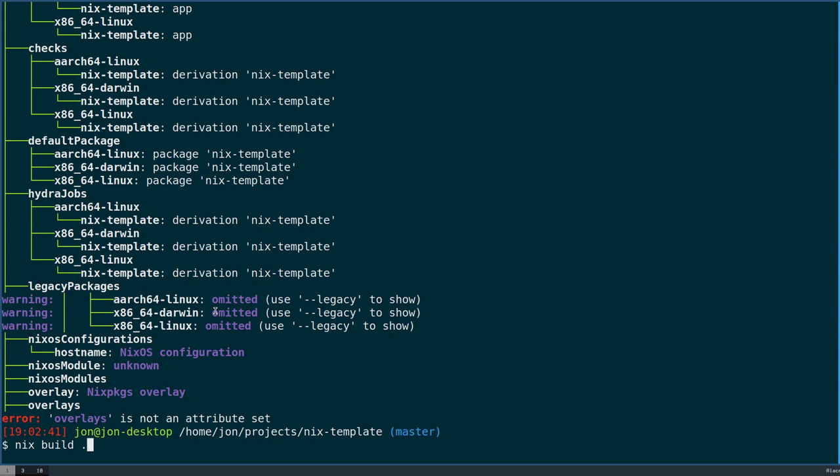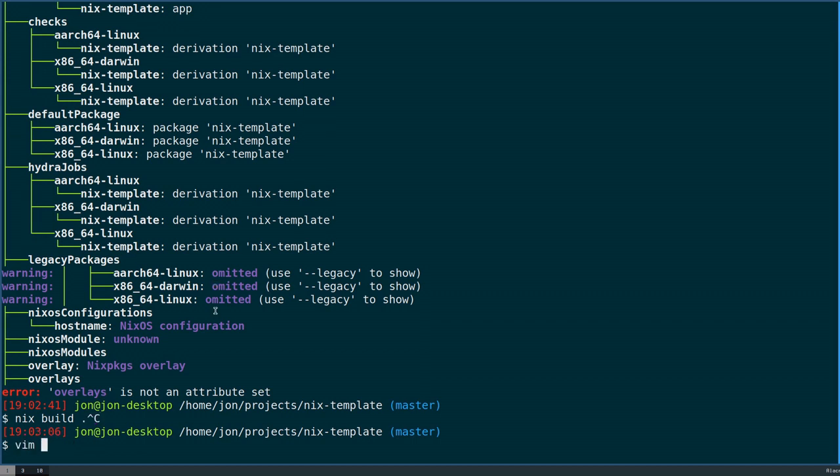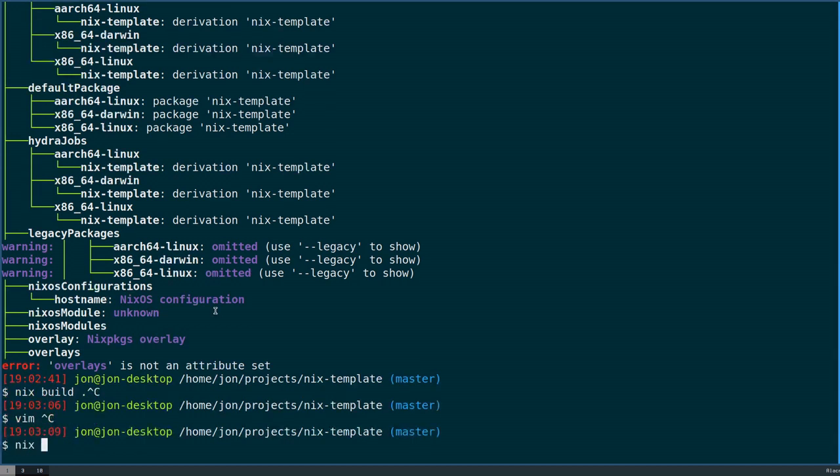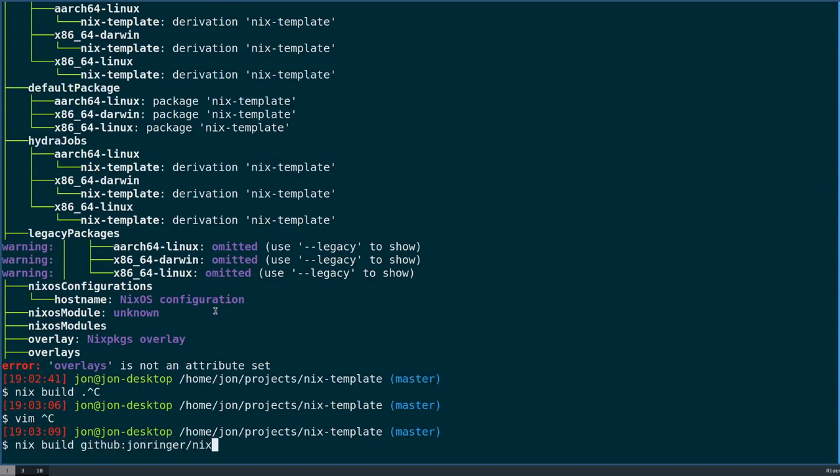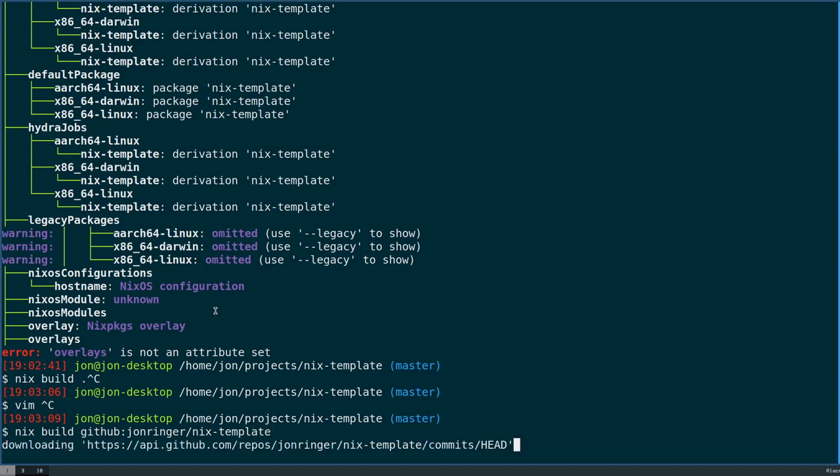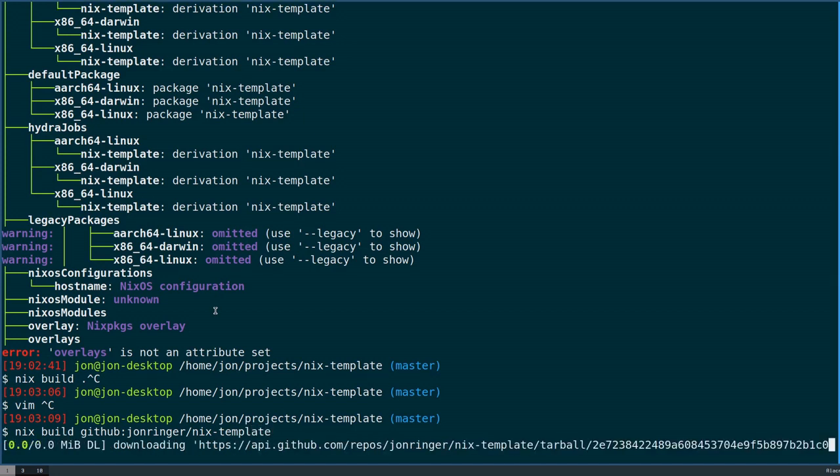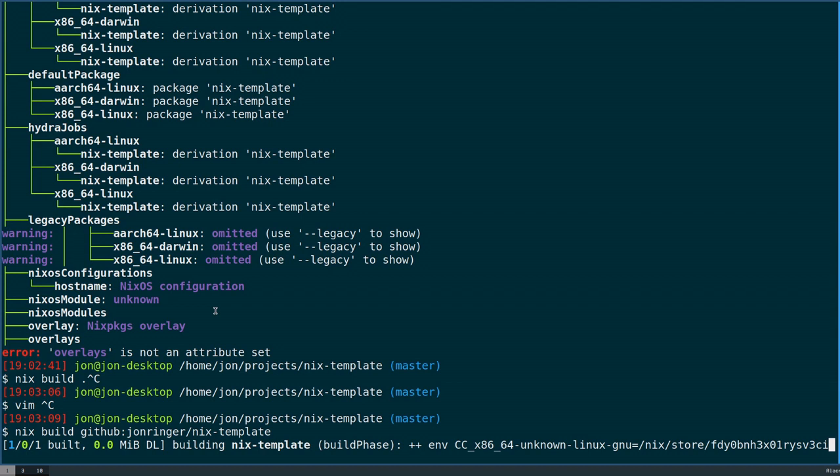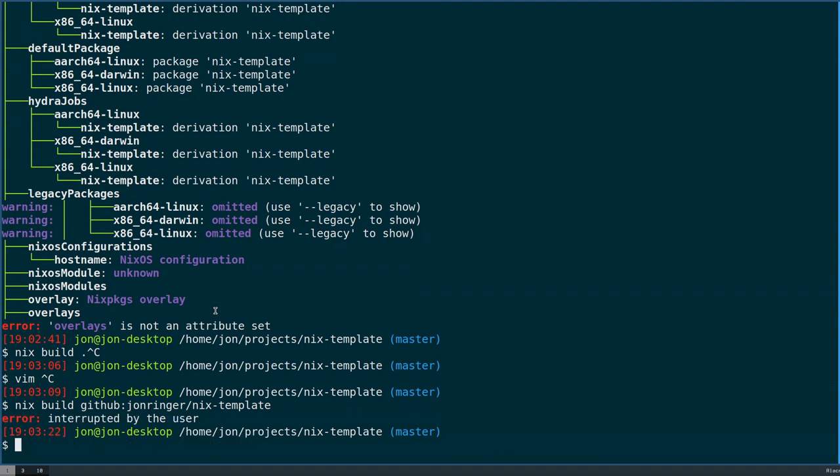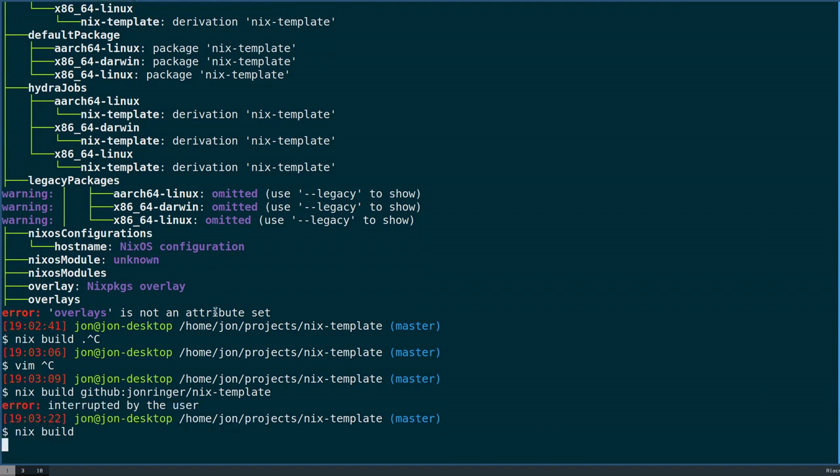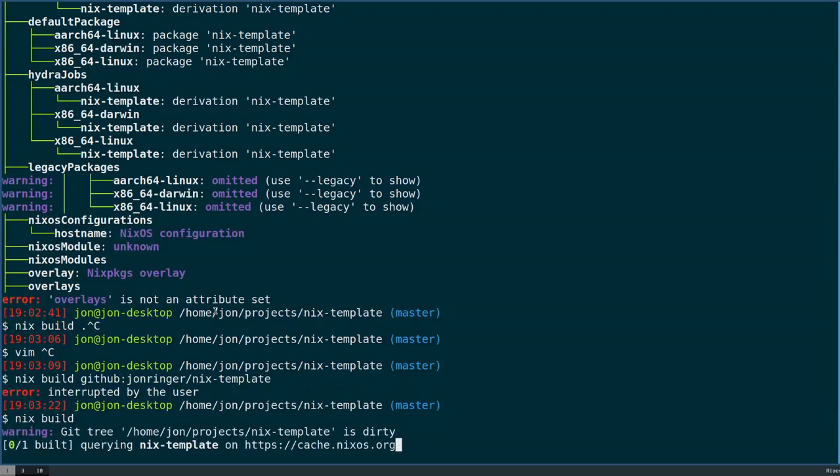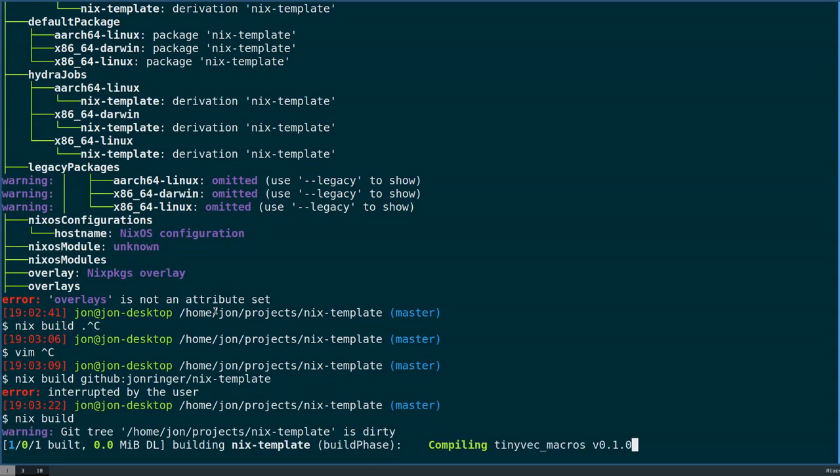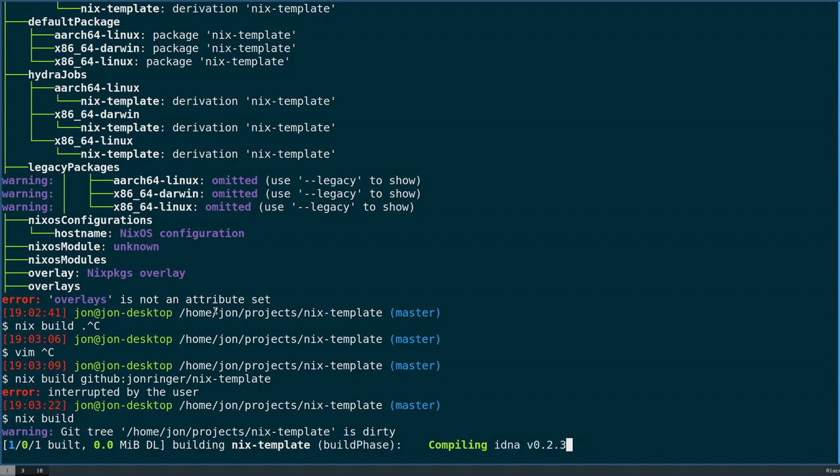These legacy packages, you can see now that I have it for Darwin, Linux, and x8664 Linux. I am exposing the whole nix packages with my package added to it. If I do something like this, and this is the calling convention that you would see in Flakes: URL. I could do something like nix build github johnringer slash nix template. That is a valid URL. It will go and build.